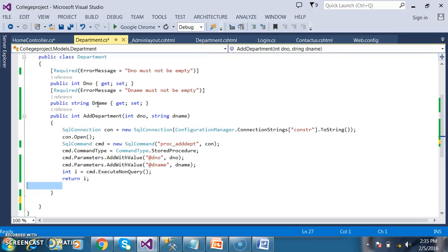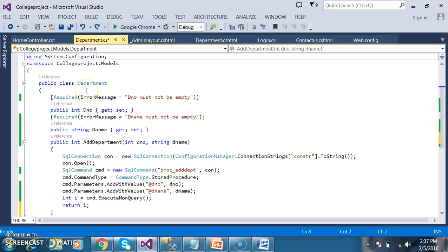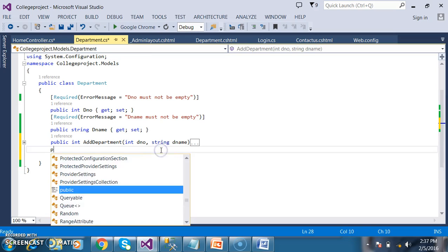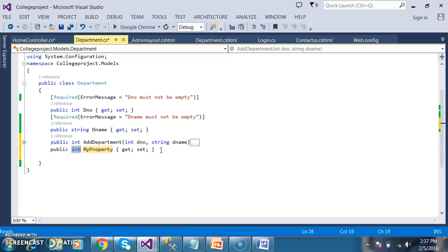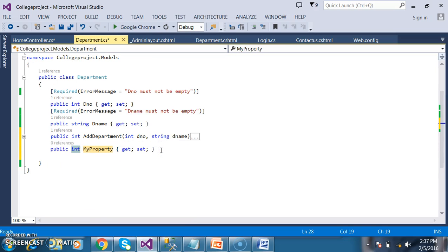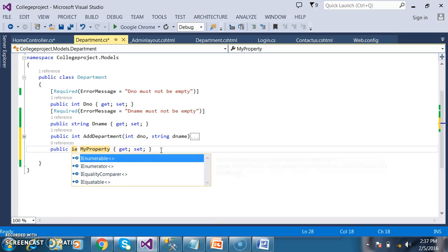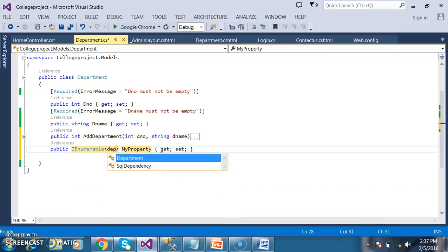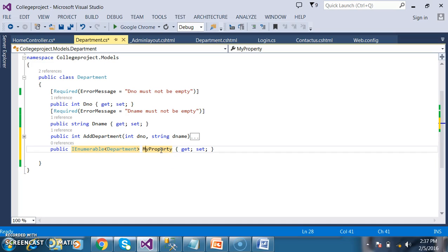I will declare one property in Department.cs. The return type of the property I will give as IEnumerable of Department.